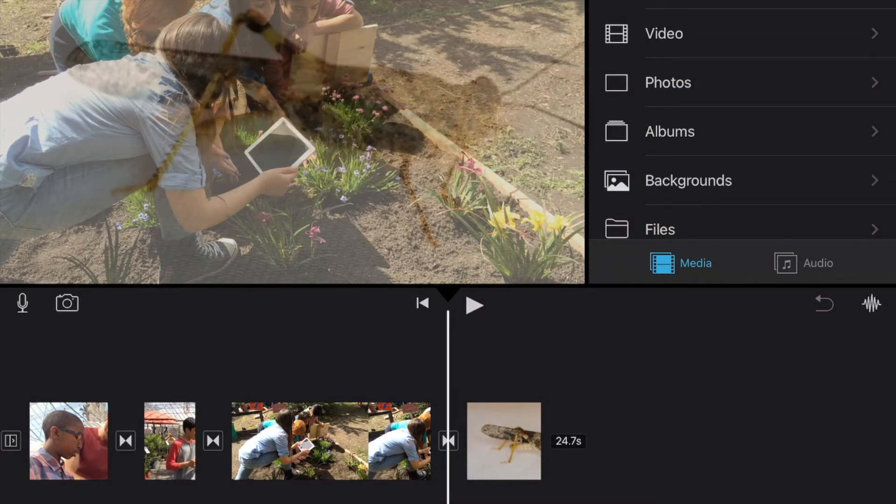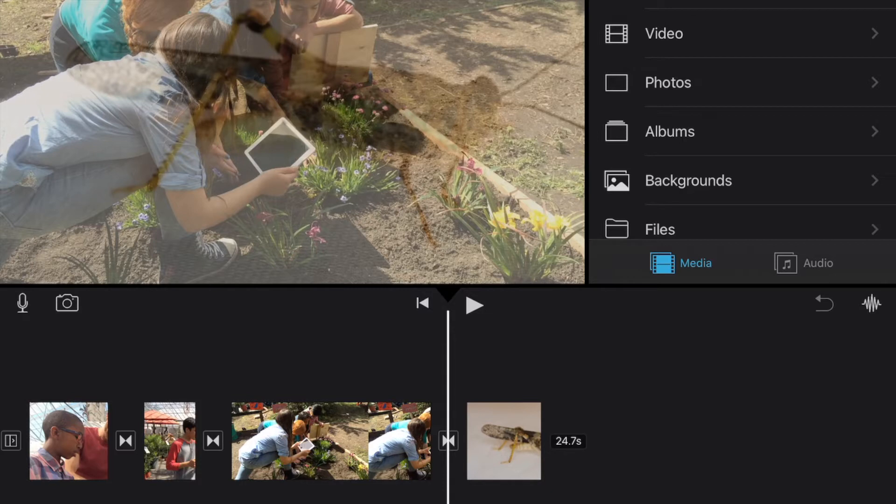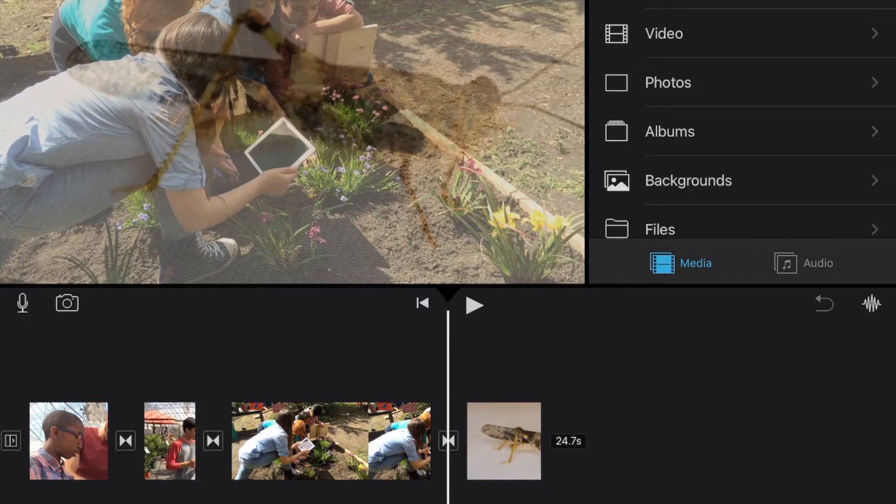This time we're going to look at adding a still picture and applying what's called the Ken Burns effect. Ken Burns was a famous documentary movie creator and director, and he was known for taking still pictures and making them appear to be a little bit more dynamic by moving the camera across the still image. So he would either pan across the image or zoom in or zoom out to give the illusion of motion. And so we're going to apply that same Ken Burns effect to a still picture of our own.